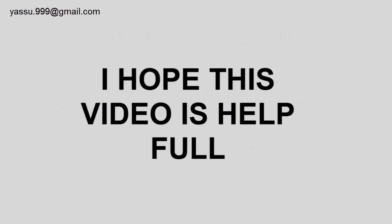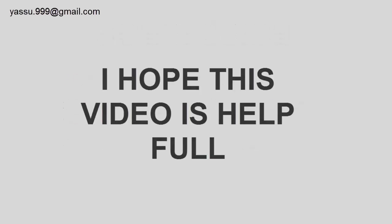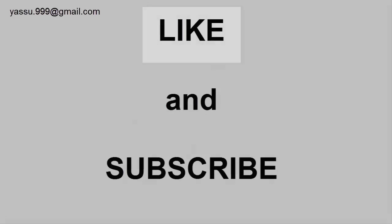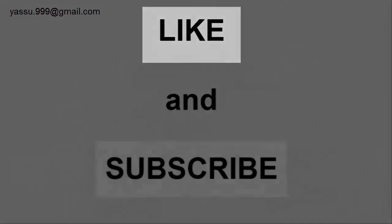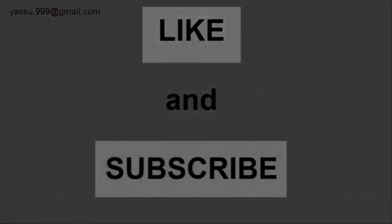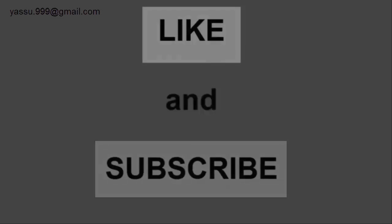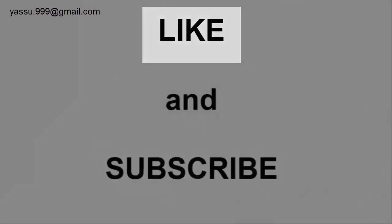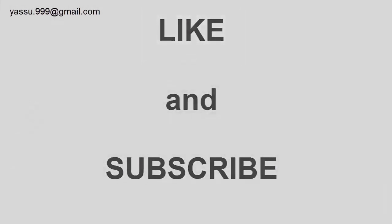I hope this video is helpful for you. Thank you for watching. Please like and subscribe. If you have any doubts, please email me. My email is in the description. Thank you.